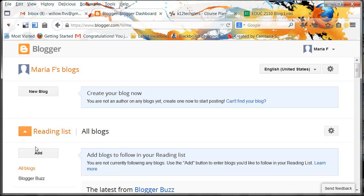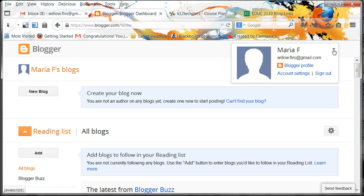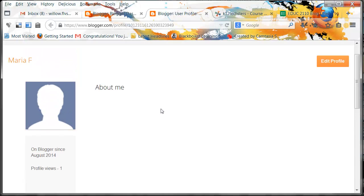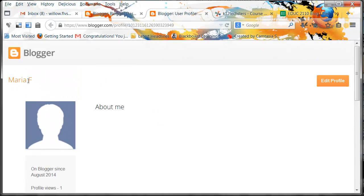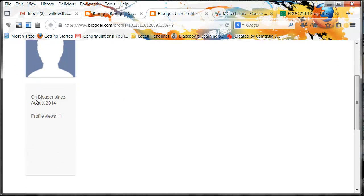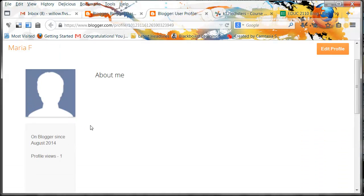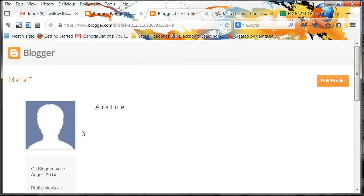Before we do anything else in Blogger, let's finish talking about privacy. To double-check your privacy settings or profile settings, go into the upper right-hand corner to your profile, do the drop-down, and go look at your Blogger profile. So this is what people know about Maria F — her name is Maria F, she's been on Blogger since August 2014, and has had one profile view. That is all that is known about Maria F. So be thoughtful about what it is you want to share with the world, and then decide how you want to set it up and make sure you set it up appropriately.